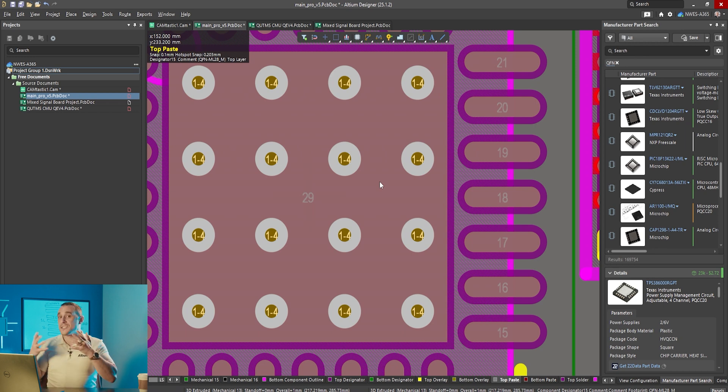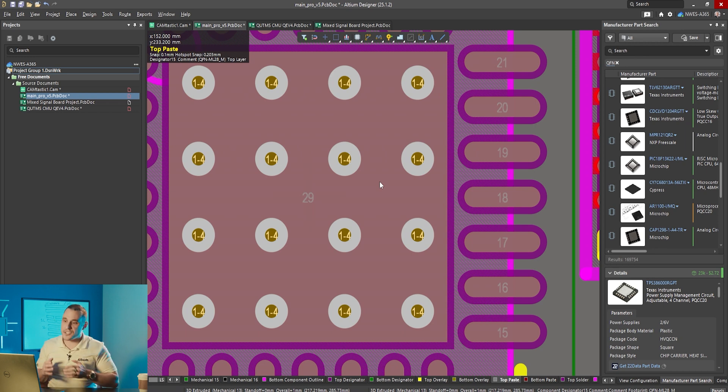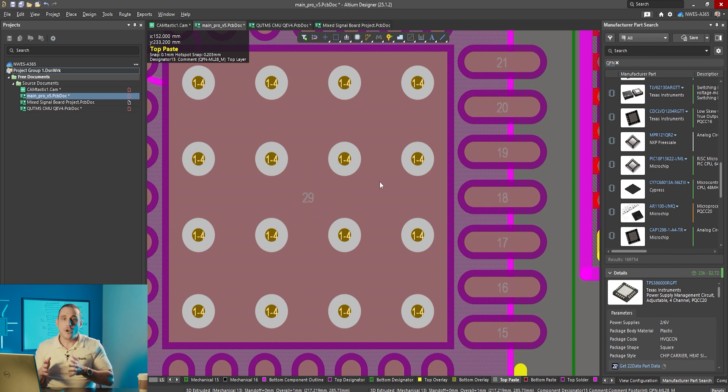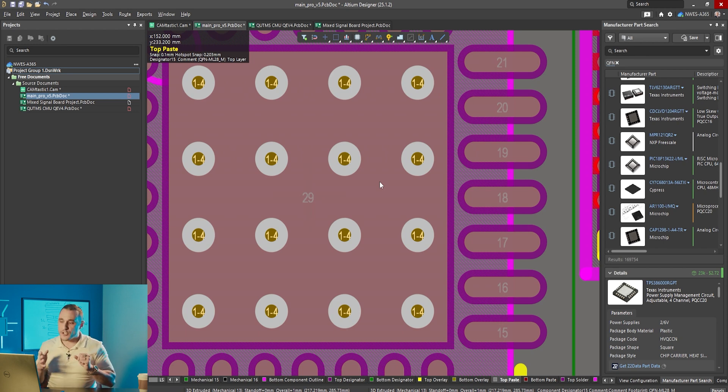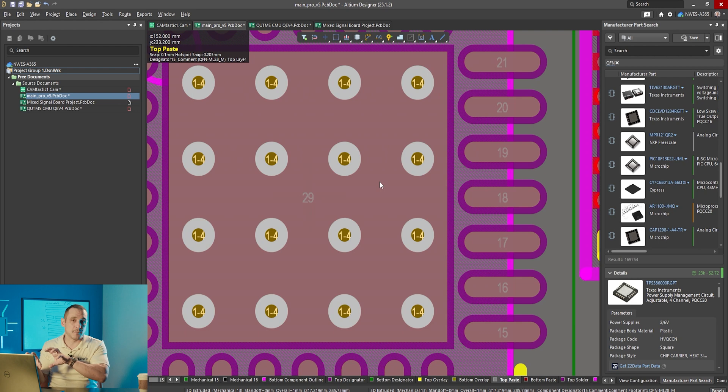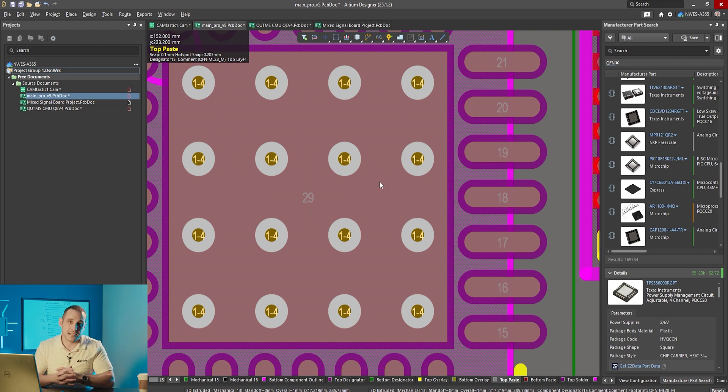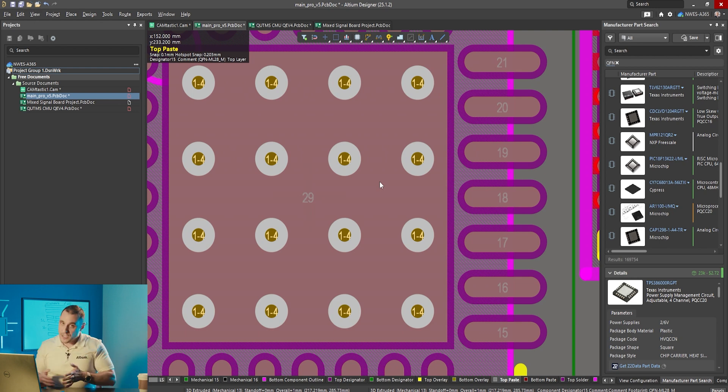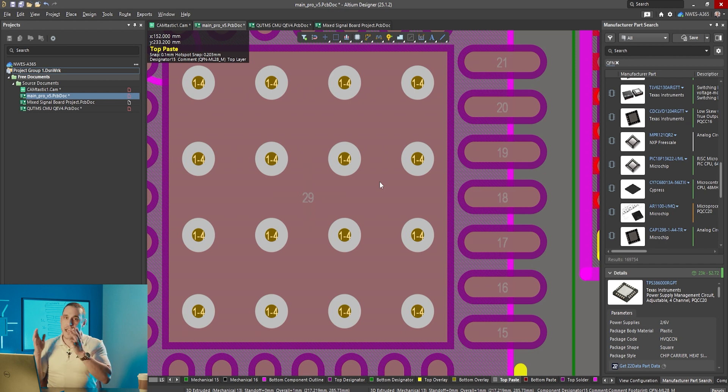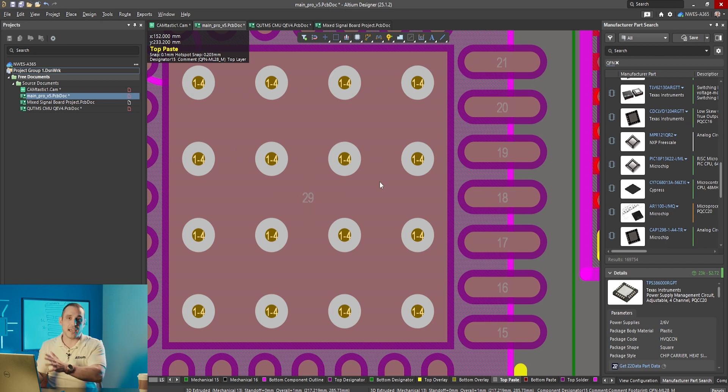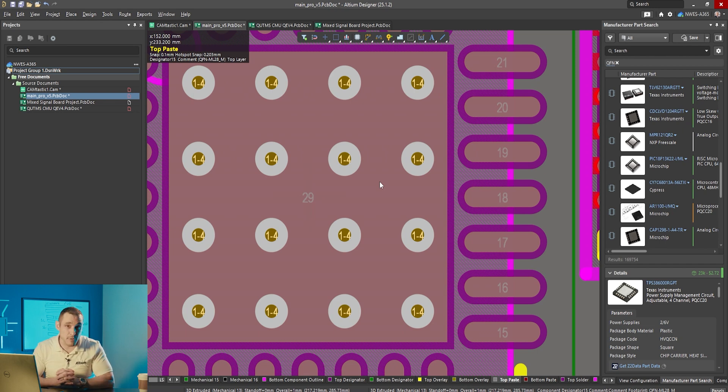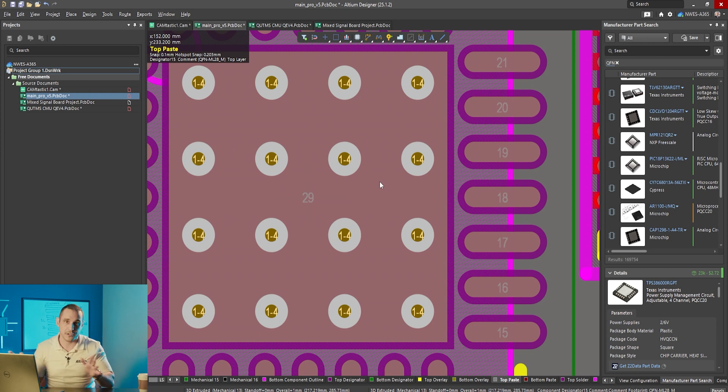If you wanted to tent those vias you would need to either use a design rule maybe apply it directly to that footprint or you would have to use the PCB list feature to go back and select those vias specifically and then enable tenting. However if you do an update from the PCB libraries you're going to have to remember that it will reset those settings to whatever is in the library and it could undo all of that work.